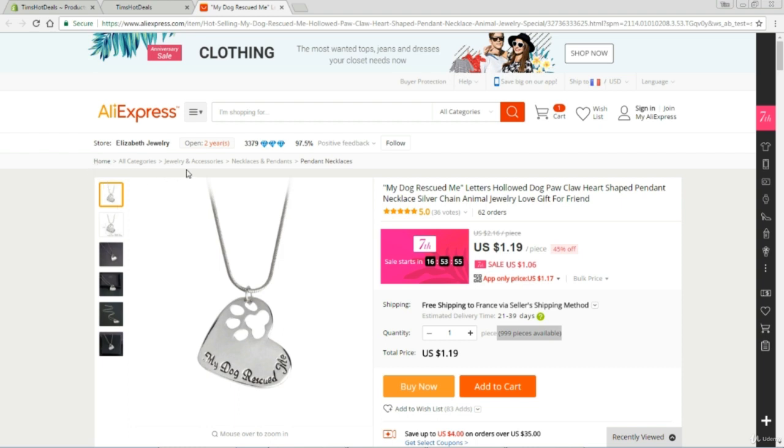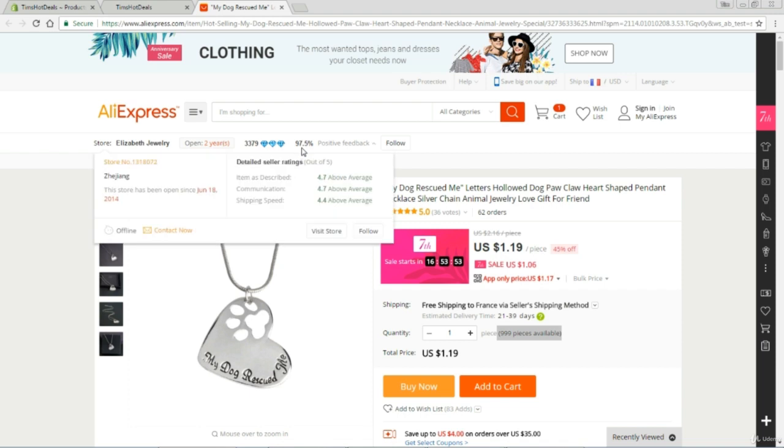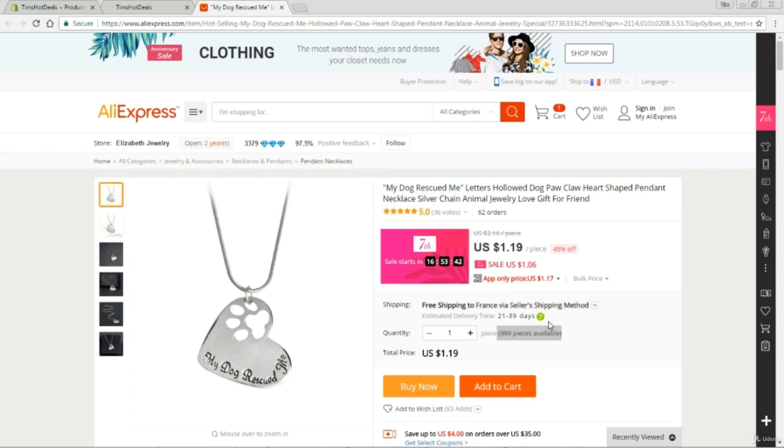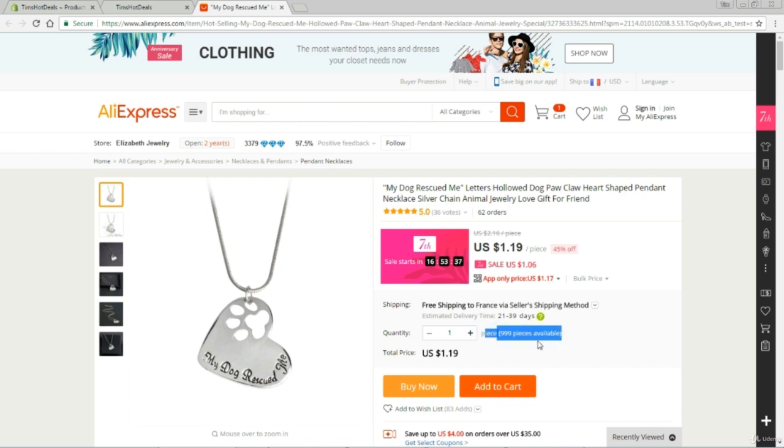Now let's have a look at the supplier. We've got great feedback - 97.5%. Person's been going for two years, which is fantastic. Lots of diamonds there - 3,379. So it's looking good. Have they got plenty of stock? Yes, they have. 999 pieces available. That's also a very good sign.